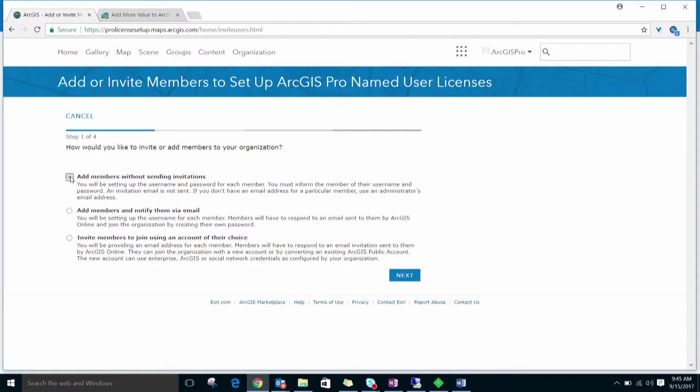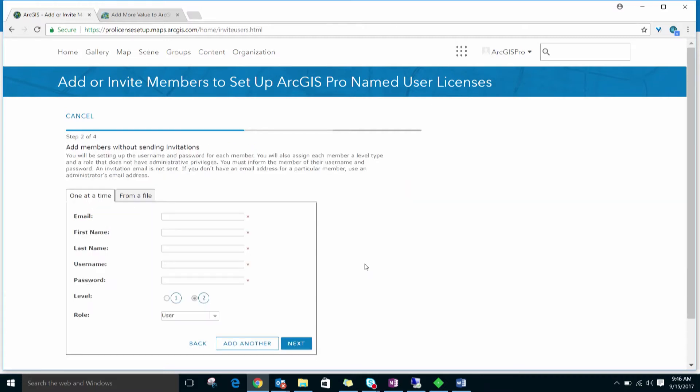With this option, you set up the username and password for each member. You must inform the member of their username and password as they will not receive any notification. ArcGIS Pro requires that members have a Level 2 license, so make sure to choose Level 2 in this step.